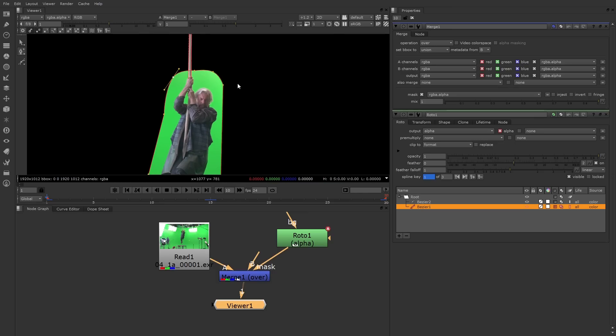So there is some basic rotoscoping using the roto node. I do want to mention the roto paint node. The roto paint node builds upon the roto node by using its rotoscoping functionality. But it also adds an entire set of paint tools that allows you to paint with a stroke based brush. This is great for making paint fixes right in the program, so it's worth checking out.